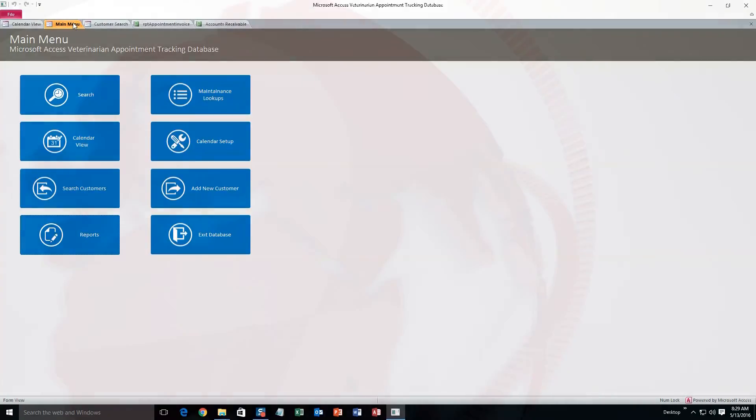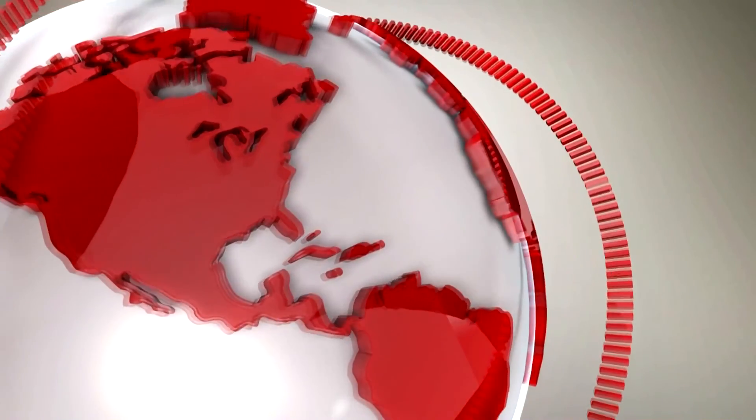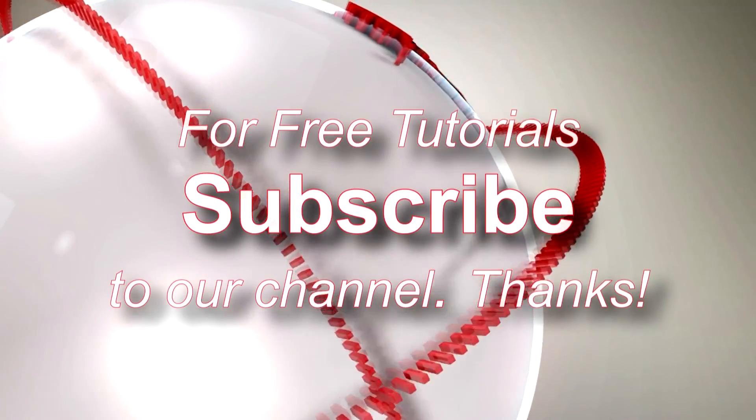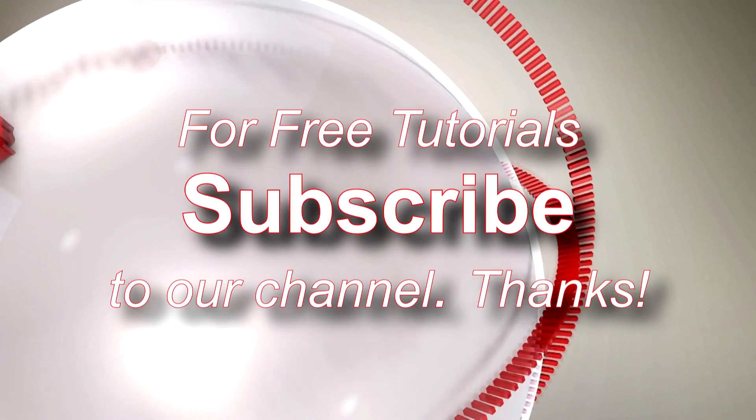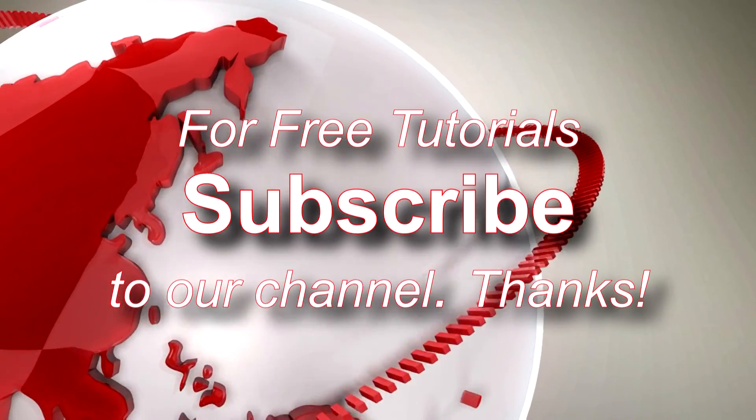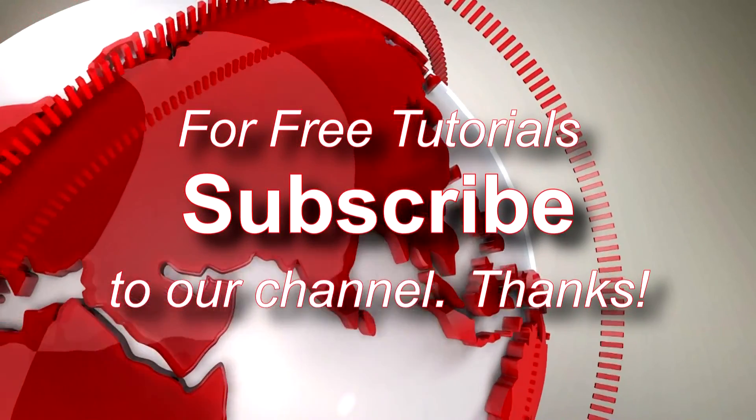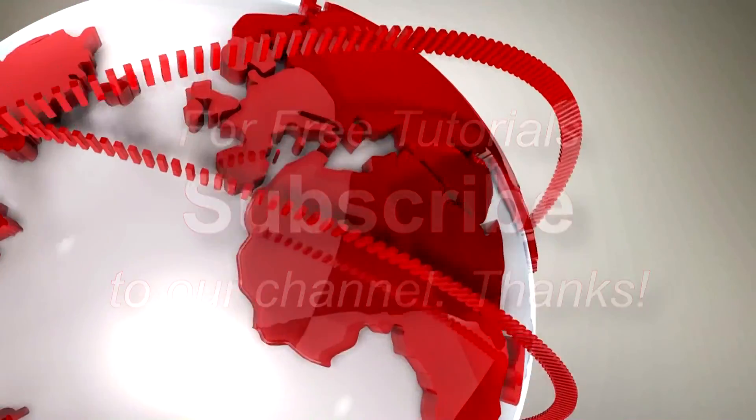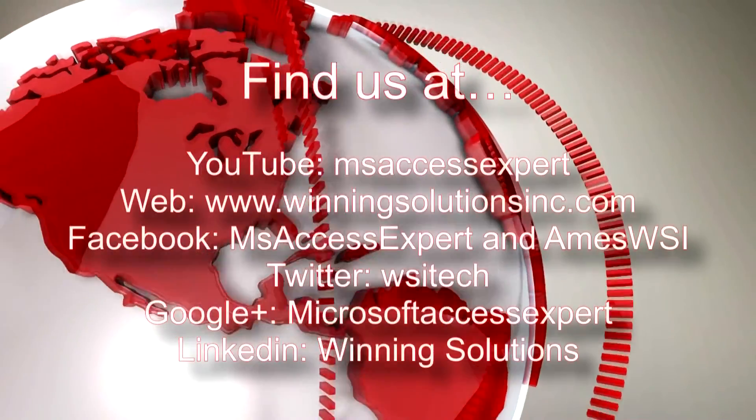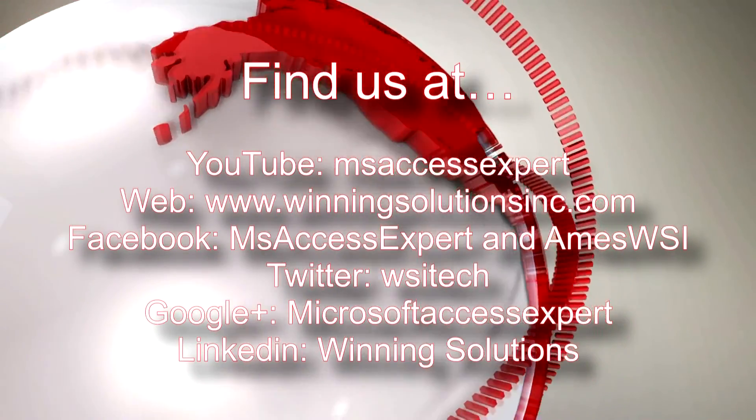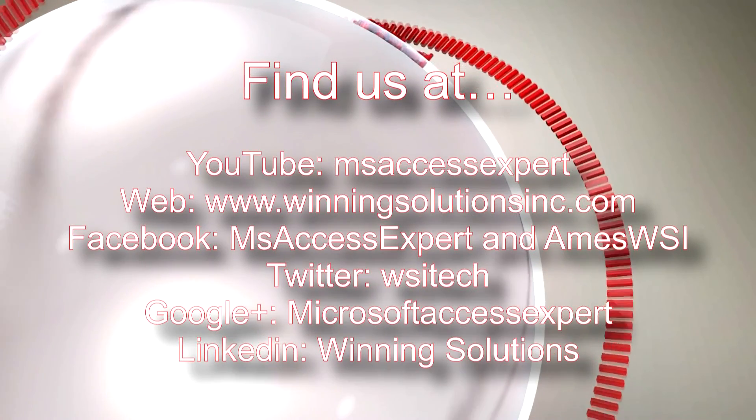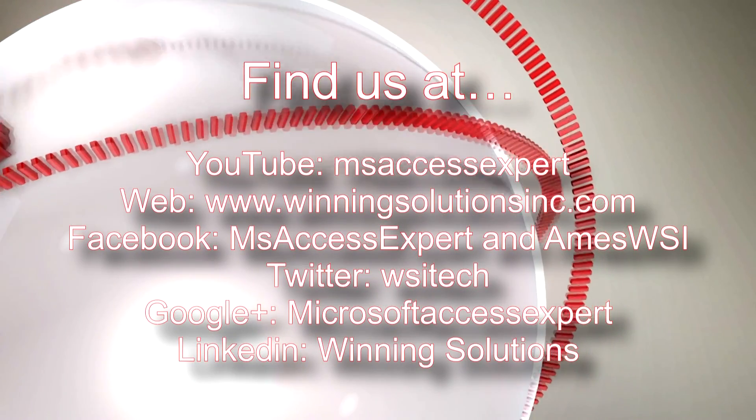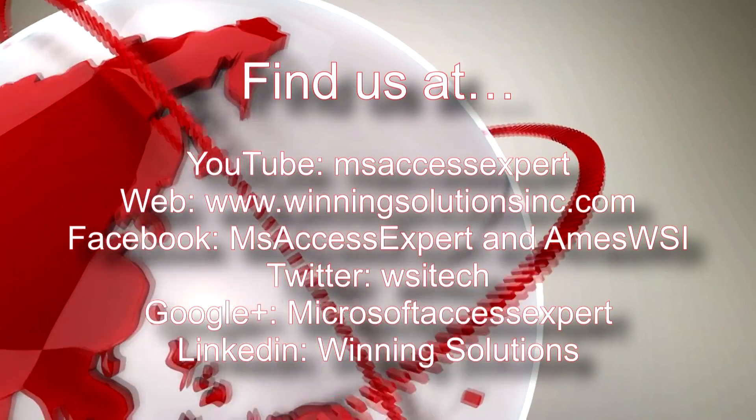I'm going to go ahead and thank you guys for taking your time to watch this Microsoft Access Expert template walkthrough brought to you by Winning Solutions, Inc. I hope you guys enjoyed the video. If you did, please feel free to give us a like or subscribe to our YouTube channel for tons of other walkthroughs and tutorials. As always, feel free to contact us for any of your IT needs, whether it be programming needed, you want to buy a template, or need help customizing a template. Contact us whenever you would like.